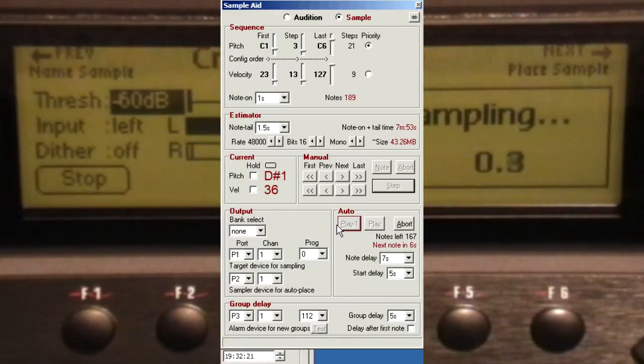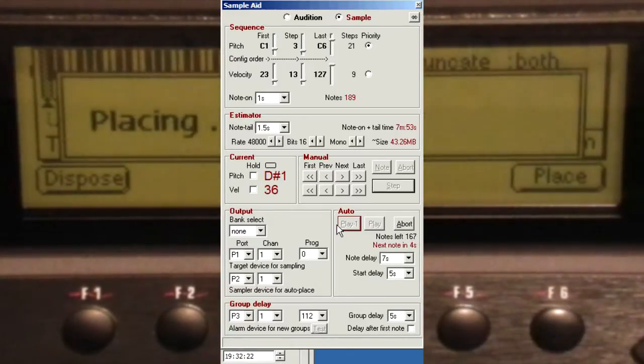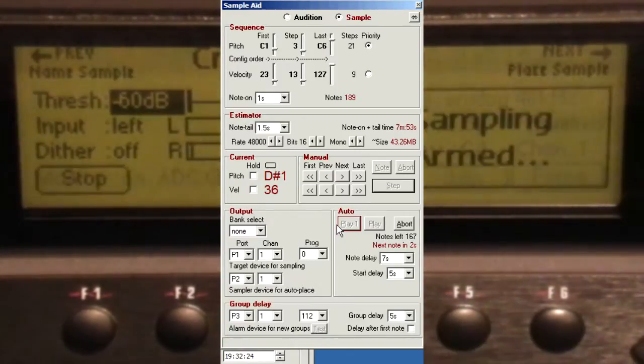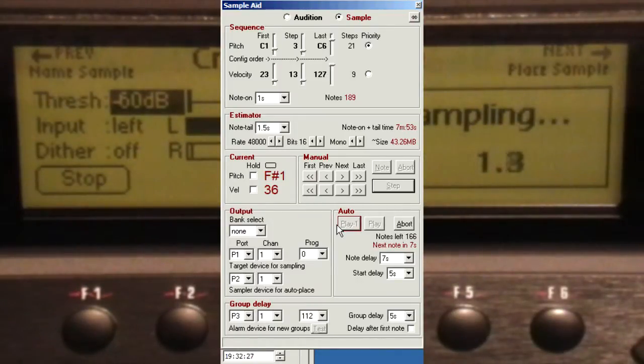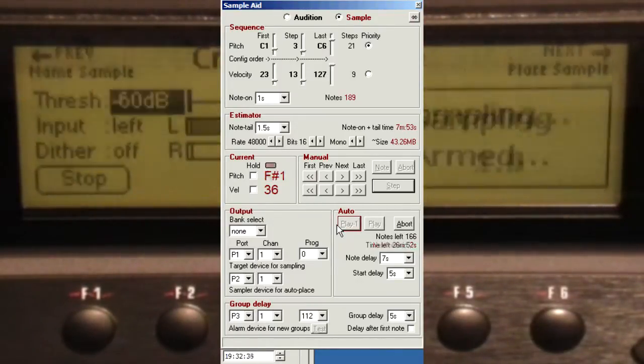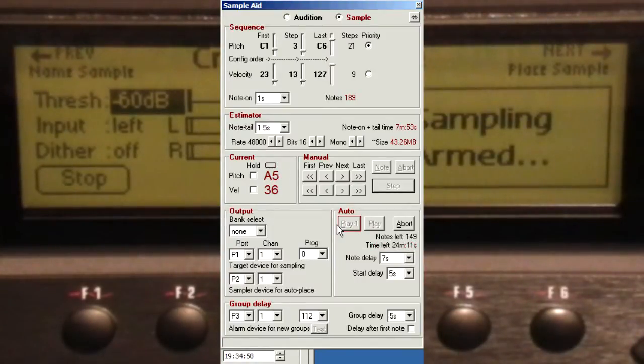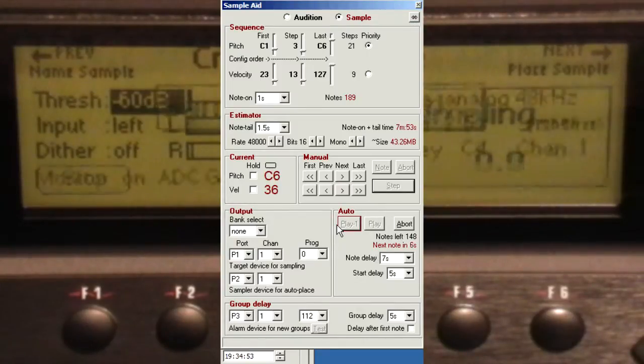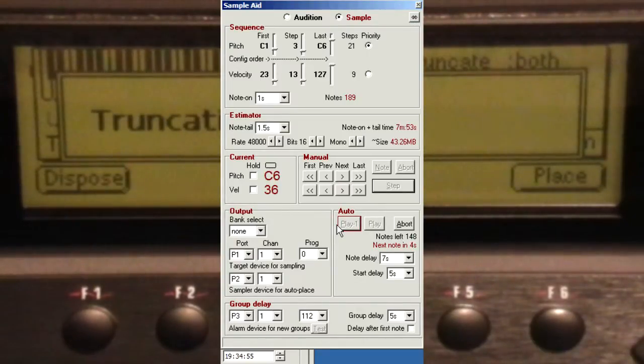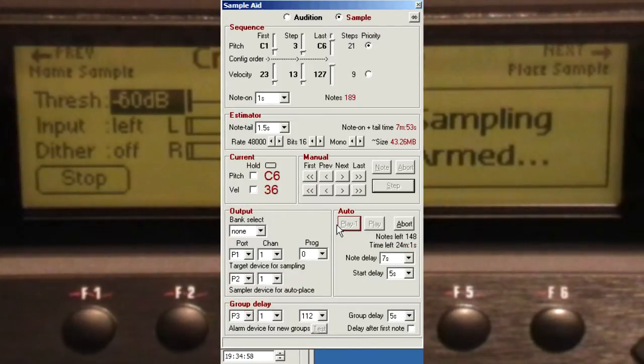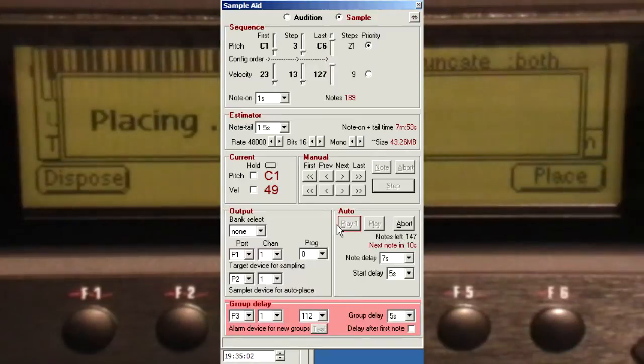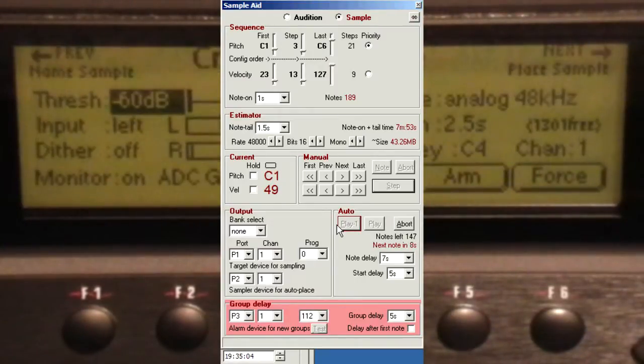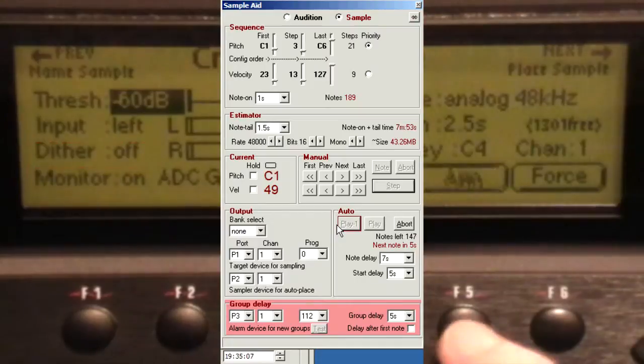The next batch has started. We're just back to Place and Arm for the next batch.